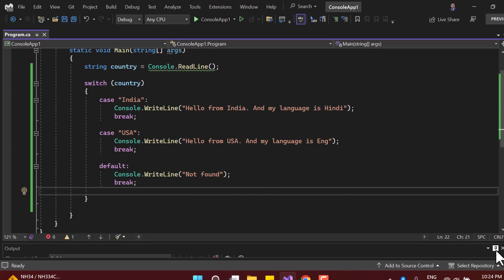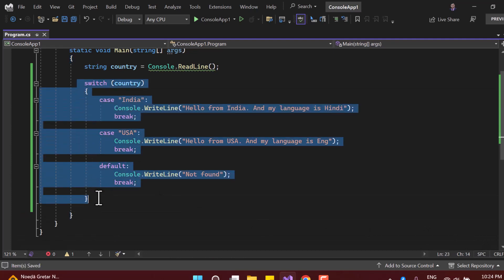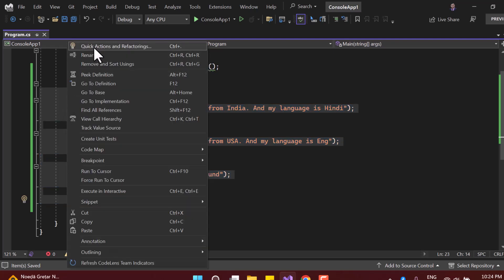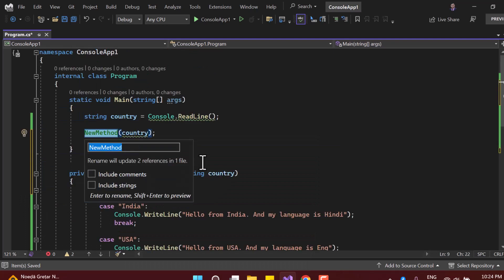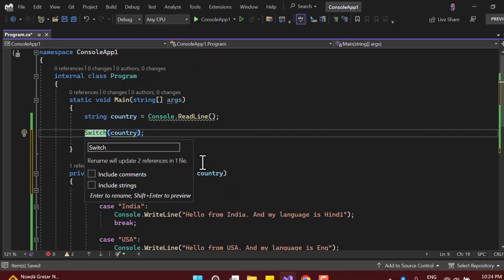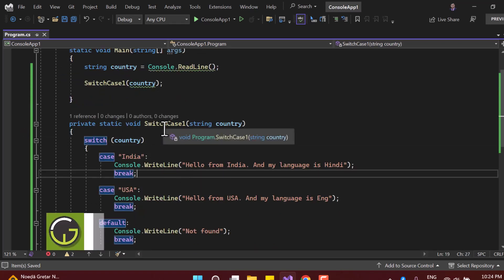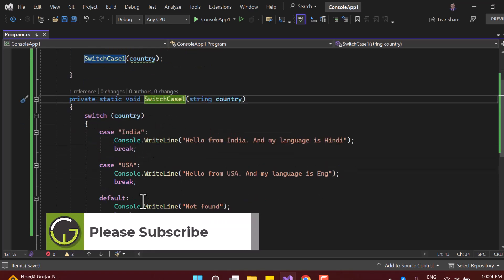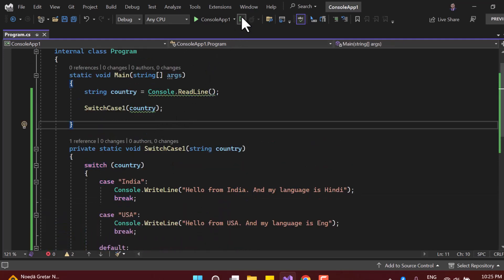There are multiple ways to write a switch-case statement. I'll extract the existing code into a separate method using Visual Studio — right-clicking and selecting Extract Method, naming it 'SwitchCase1'. Now we have a method containing the switch-case logic. I want to demonstrate another approach by writing a new switch-case method.